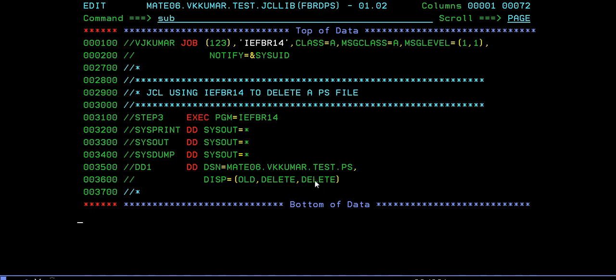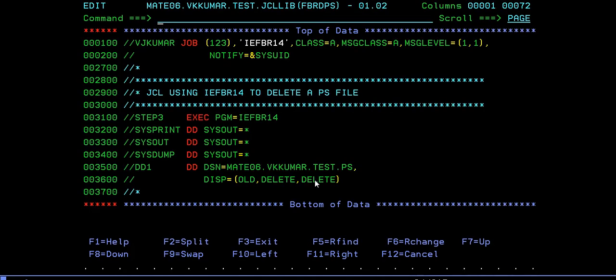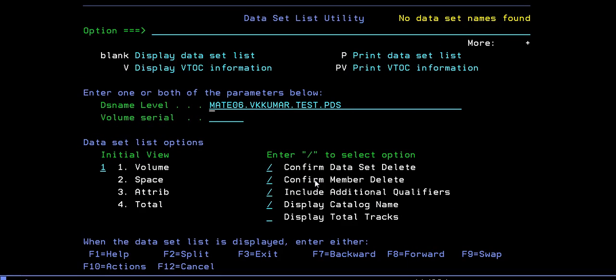Submit. Return code is zero. Now your PS file has been deleted. Check it. Yes, no data set names found.